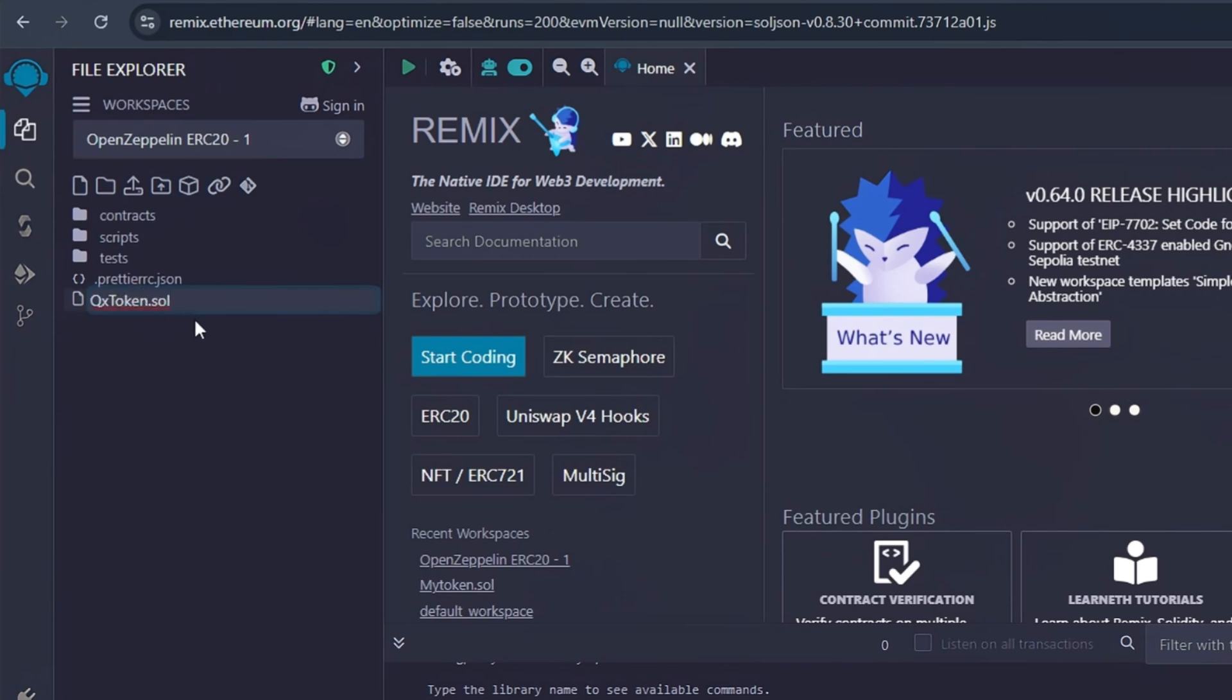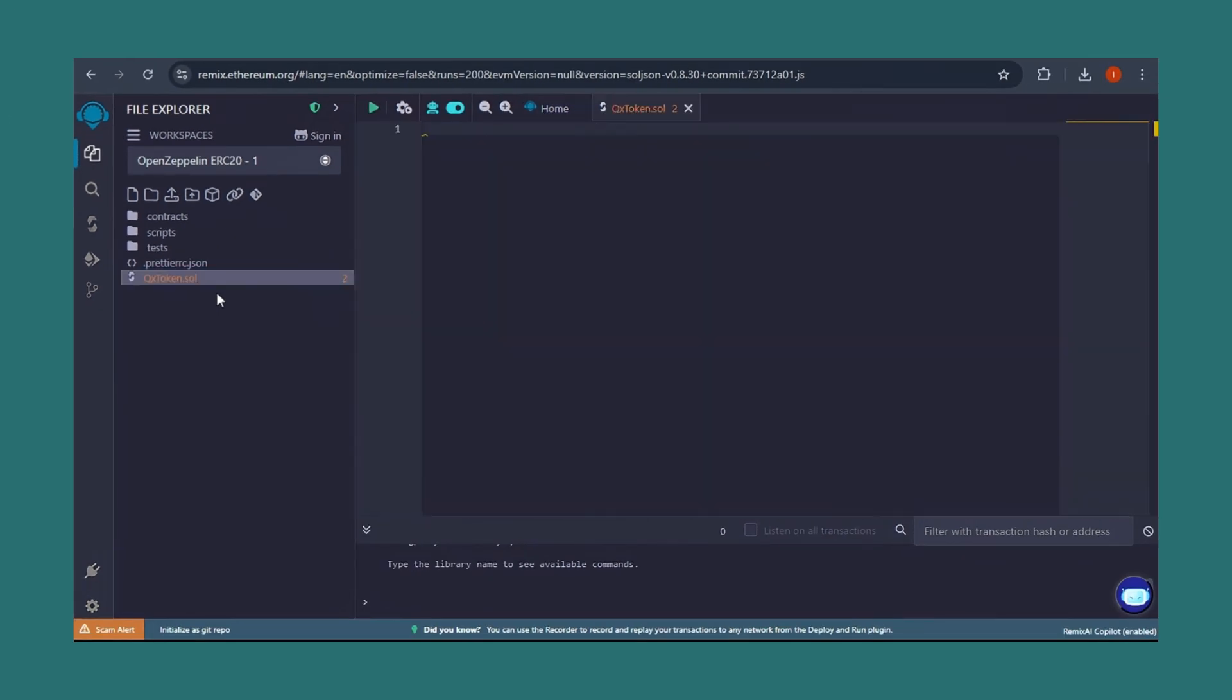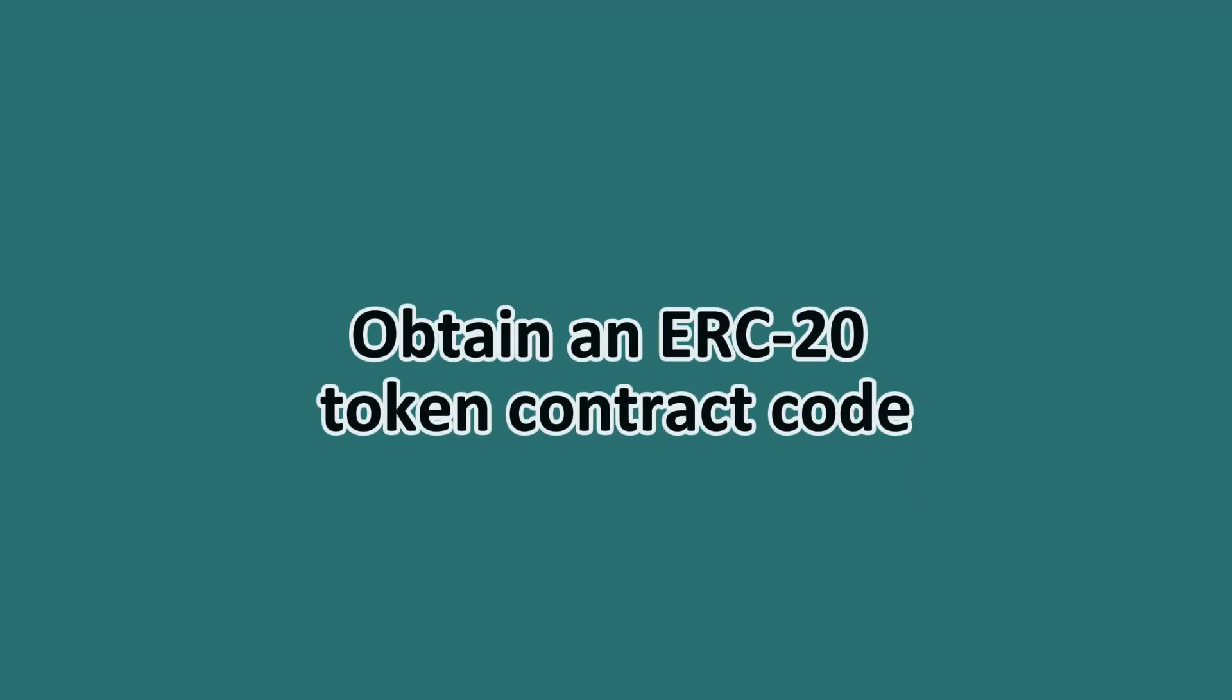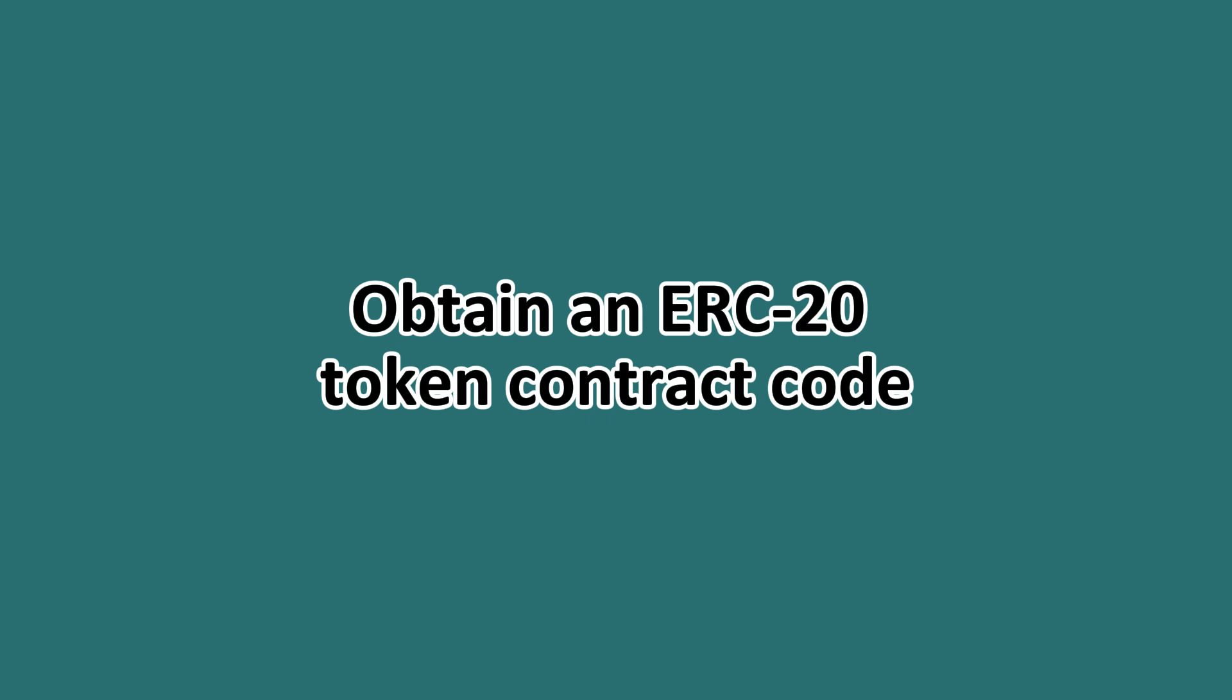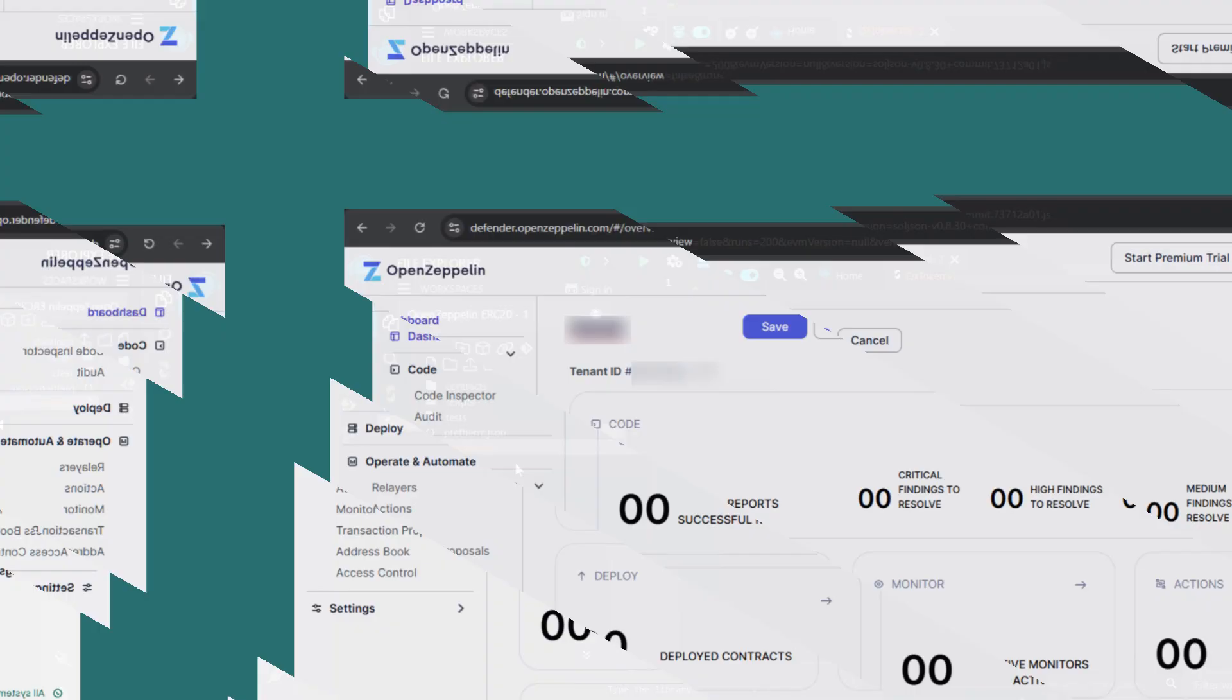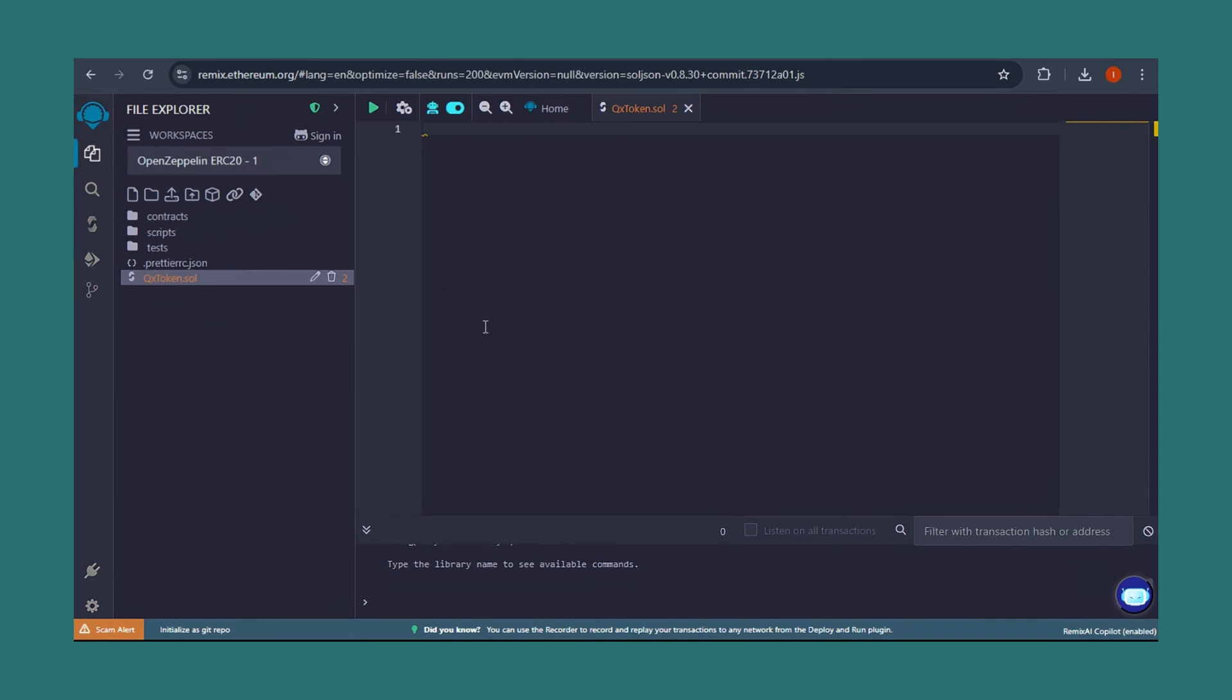Step three: you'll need to copy and paste the contract code. You can obtain an ERC20 token contract code by importing it from OpenZeppelin and paste it into your new file. Step four: you'll need to specify the Solidity compiler version and import the necessary ERC20 contract from OpenZeppelin.